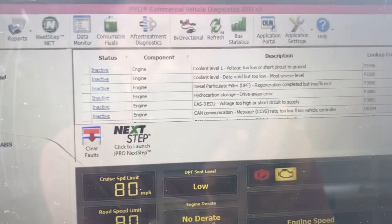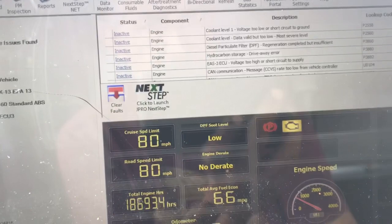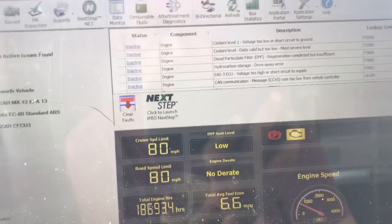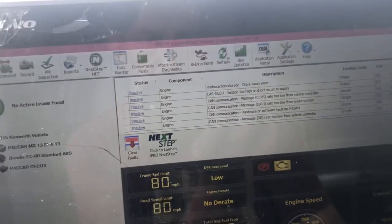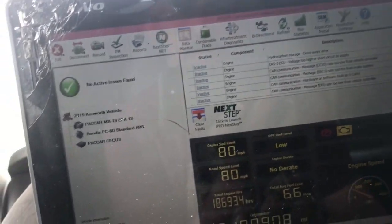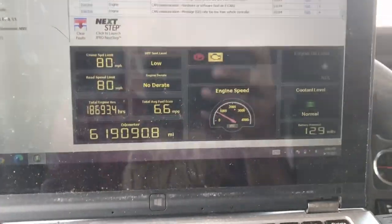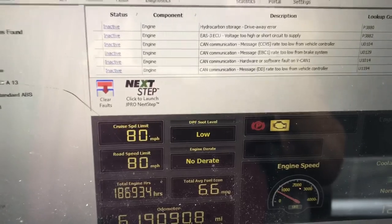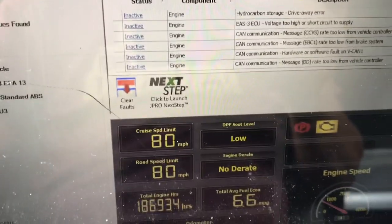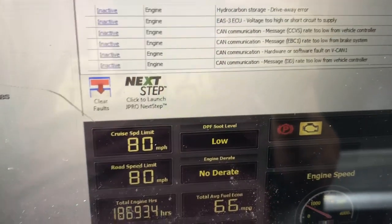Diesel particulate filter regeneration complete but insufficient — so we're going to go ahead and run a regen on this one. There's also hydrocarbon storage codes. For starters, I'm going to run a regen and see if that helps. I'll also go ahead and check the harnesses at the headlights and tail lights, make sure they're not breaking apart, grounded wires, whatever.